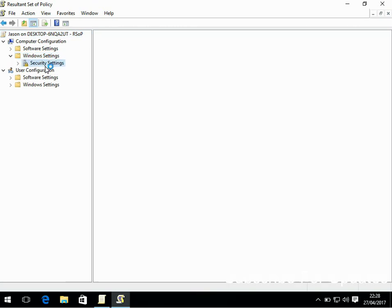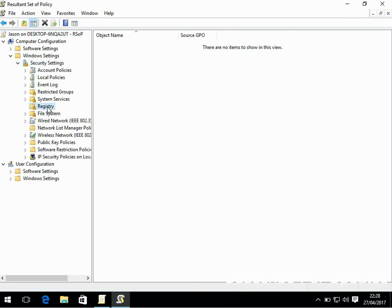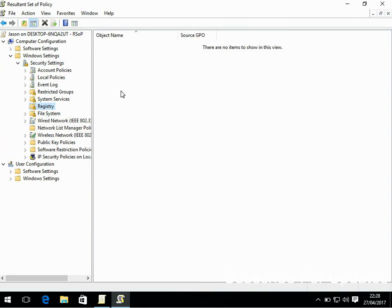But we can see here, if you go to wherever the setting you might want to check, in here it will say object name. So it will tell you what the domain group policy name is, and it will tell you what the setting is.